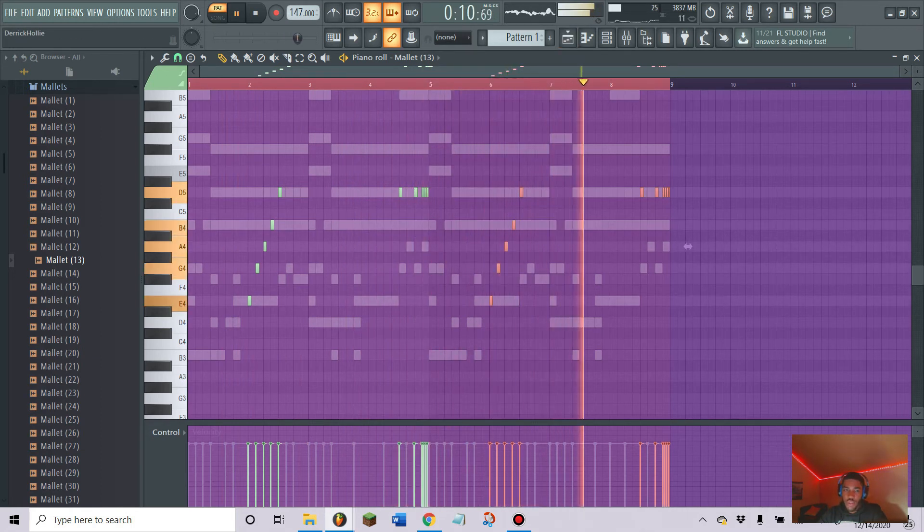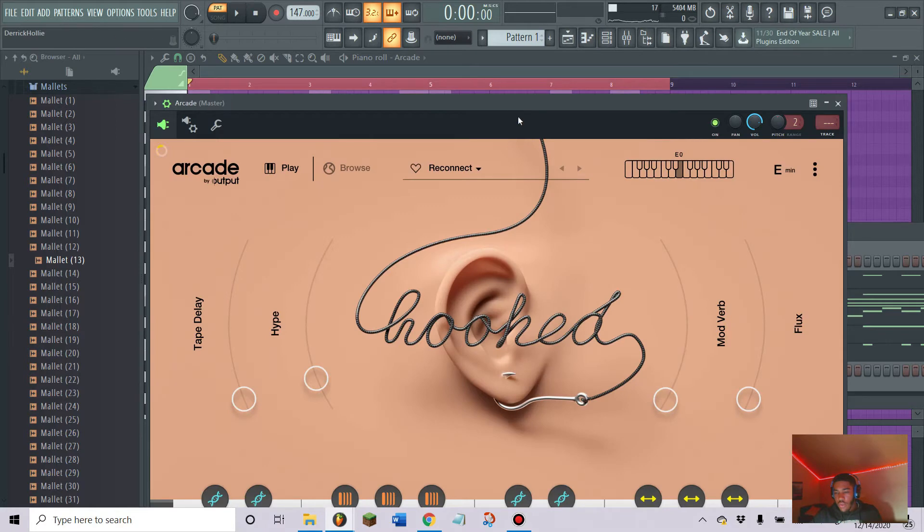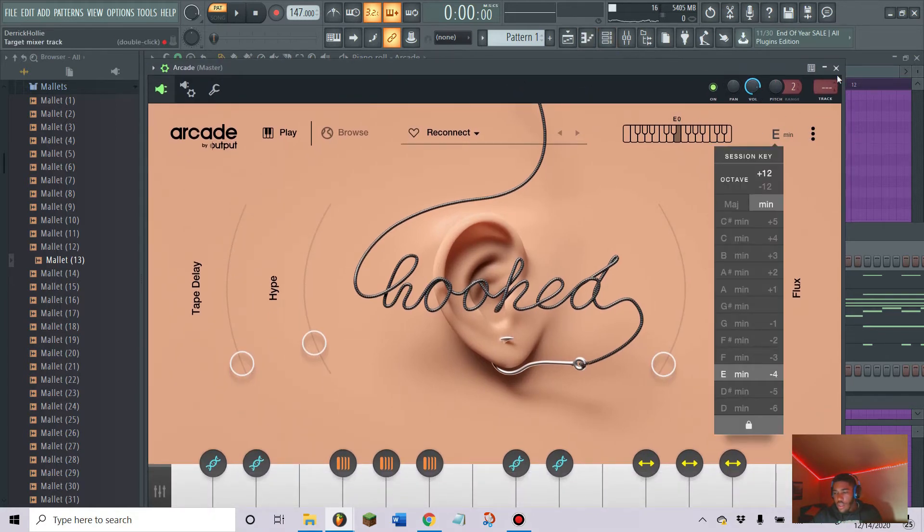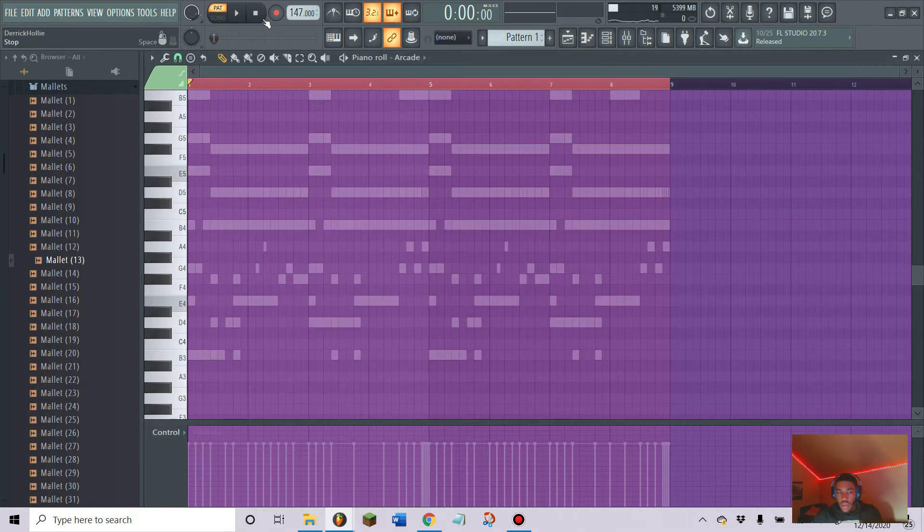I put up Arcade, this is Reconnect. I raised the octave a little bit and I'm going to play something.